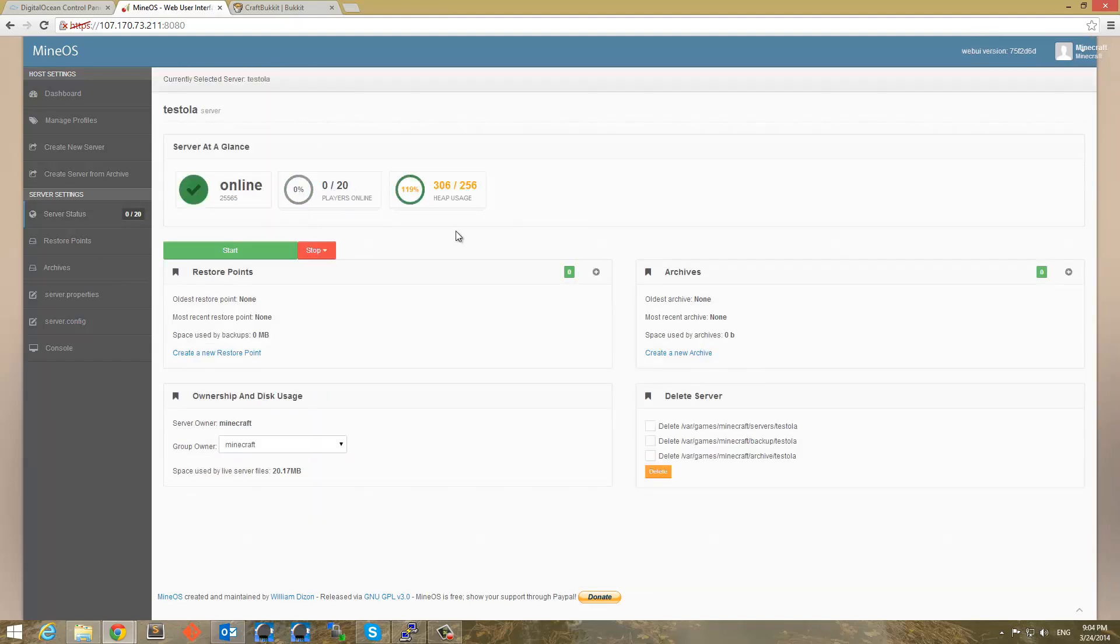I think it has to do with RAM usage. So you're going to probably want to use a server better than 256 megabytes. I think that's a big issue. So anyway, so you can go ahead and create a new archive of your server.